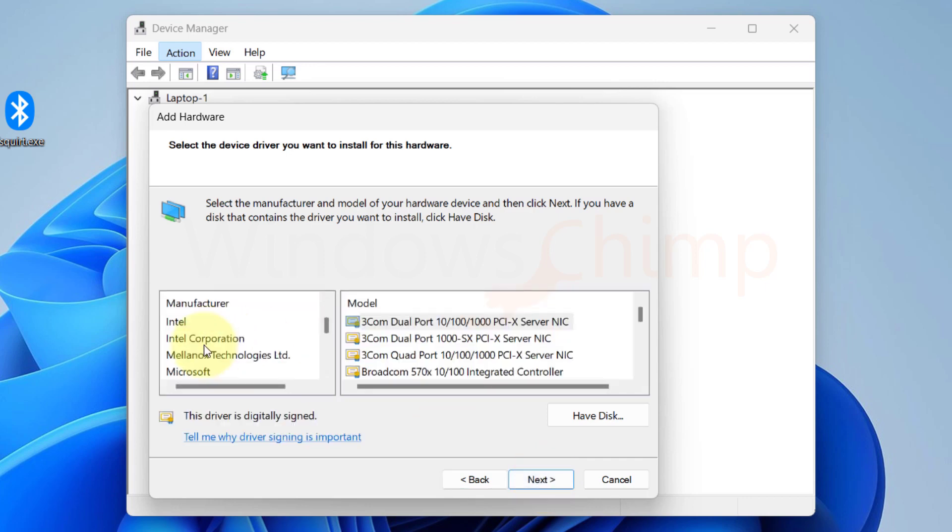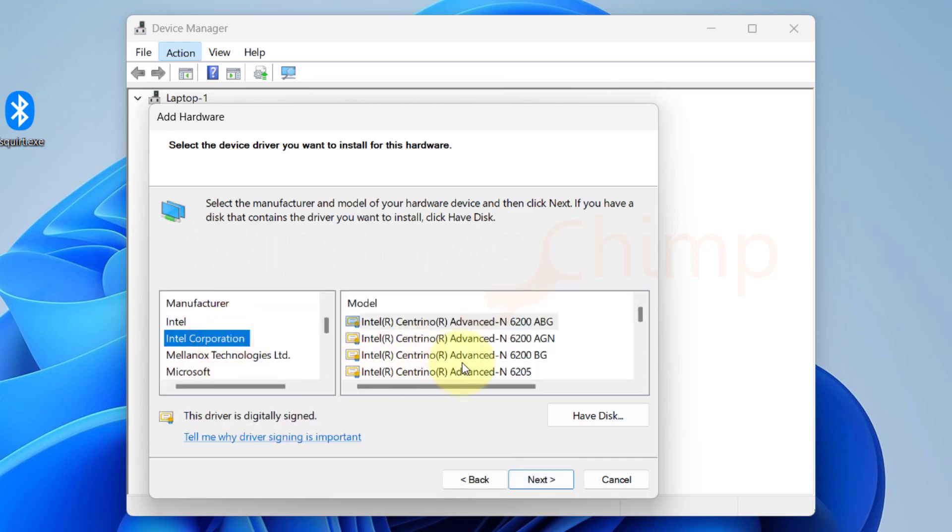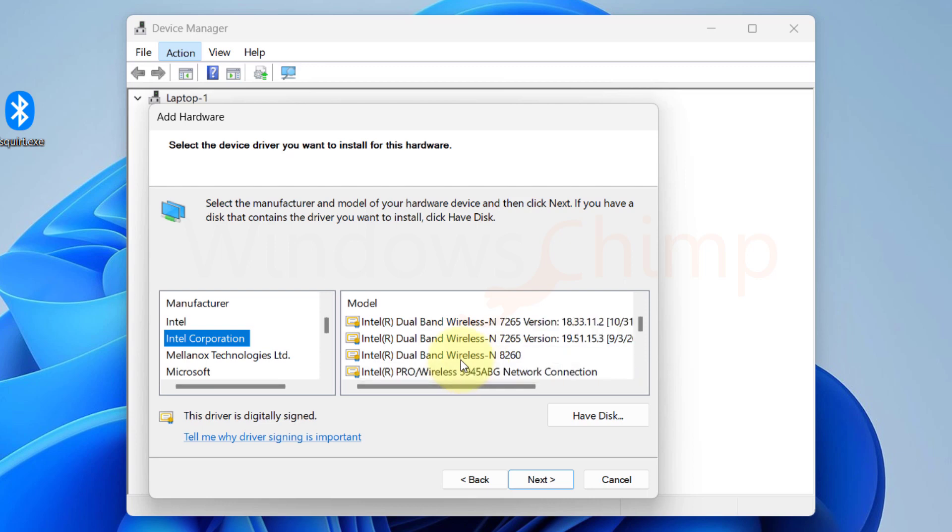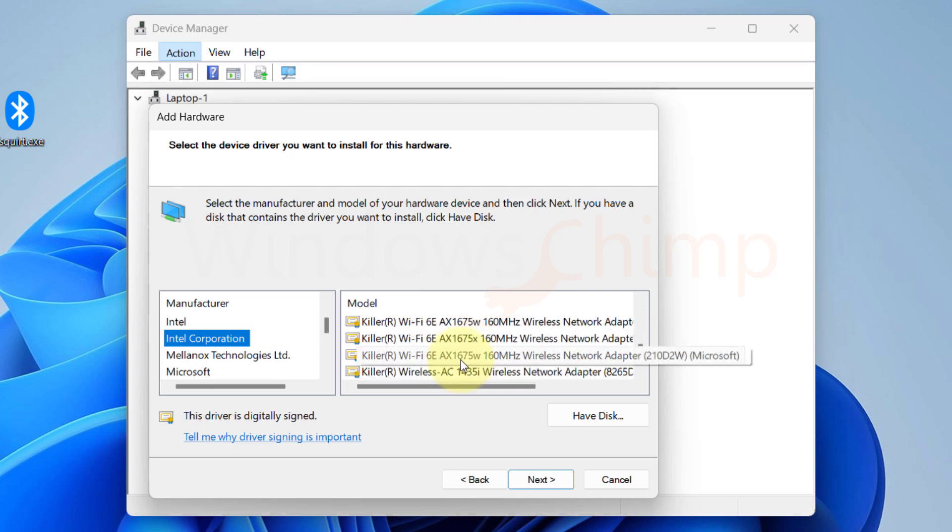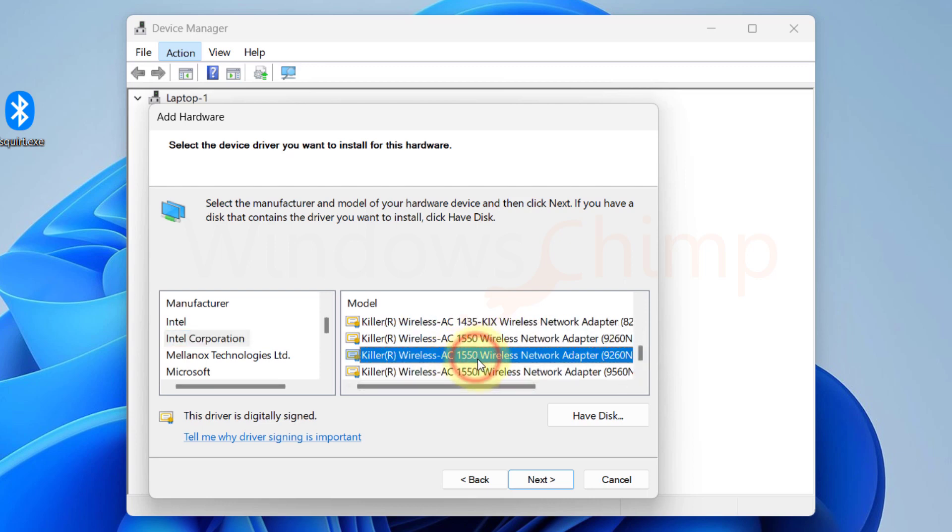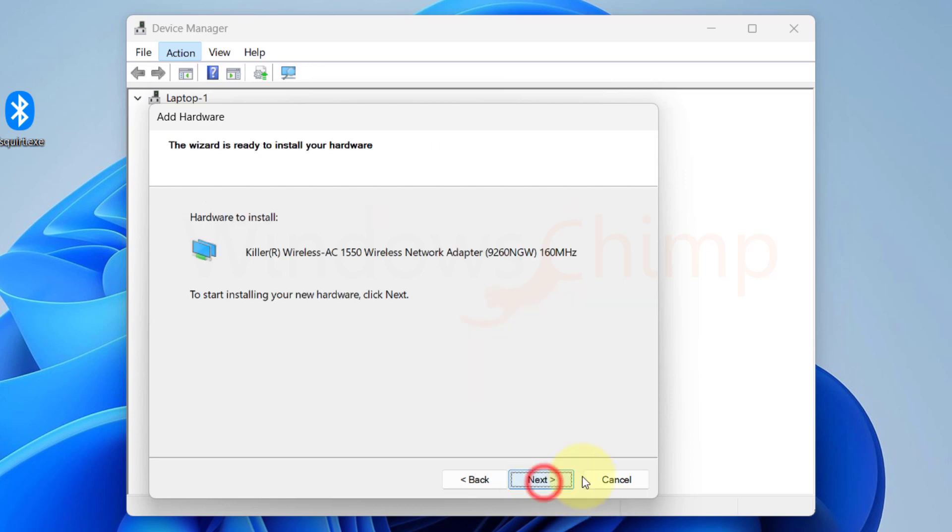Now choose the Bluetooth device manufacturer from the left list. Then select the hardware from the right list. Click next and install the device.